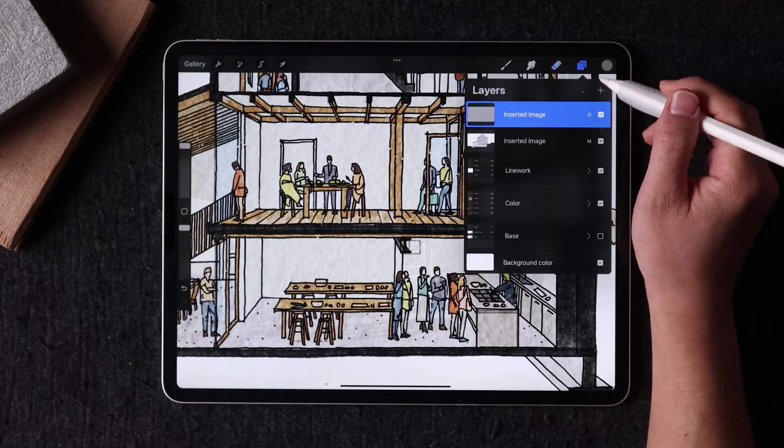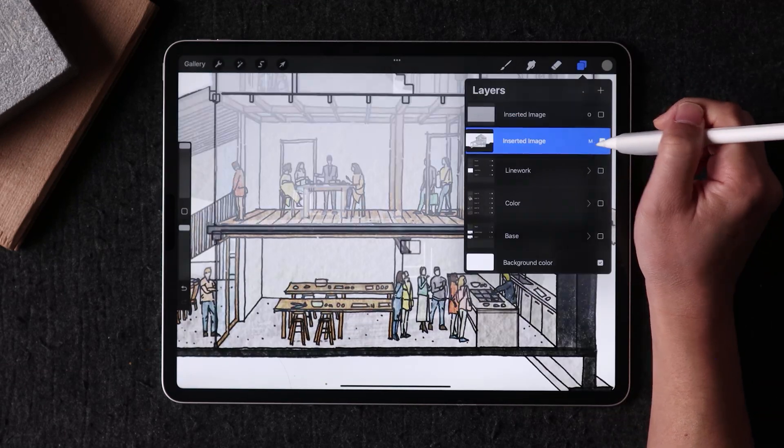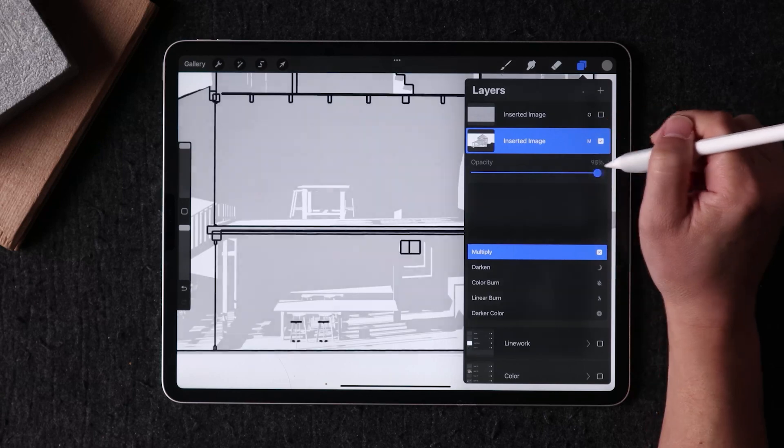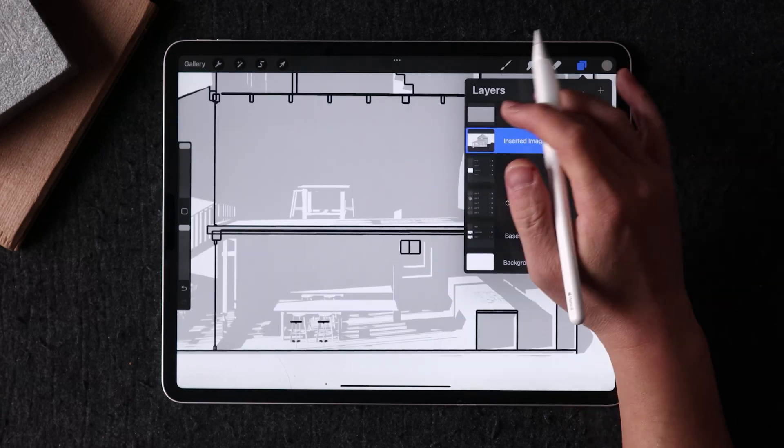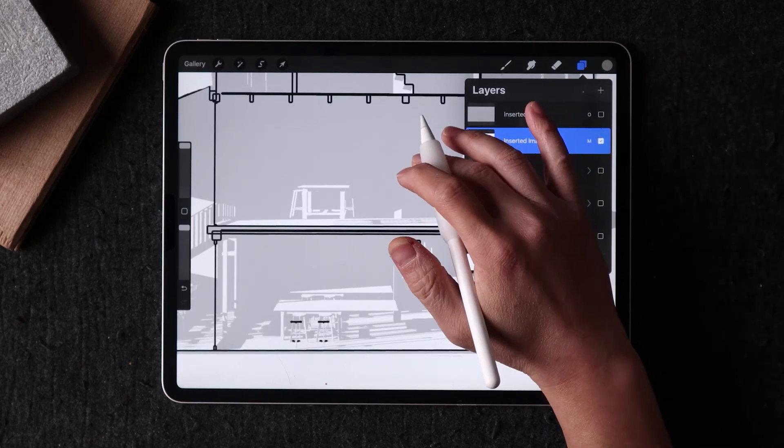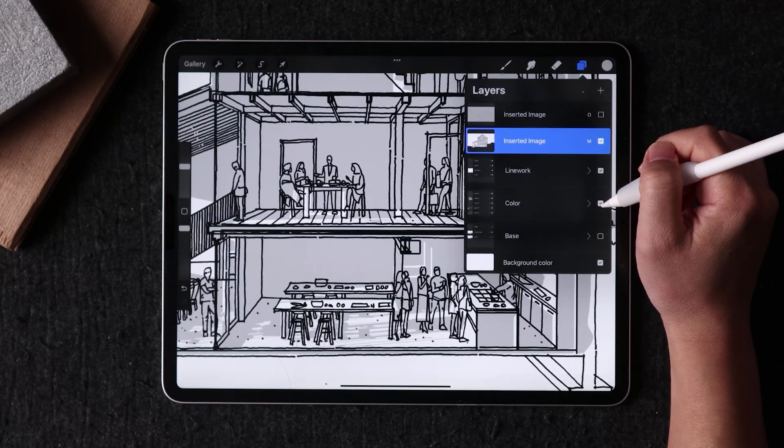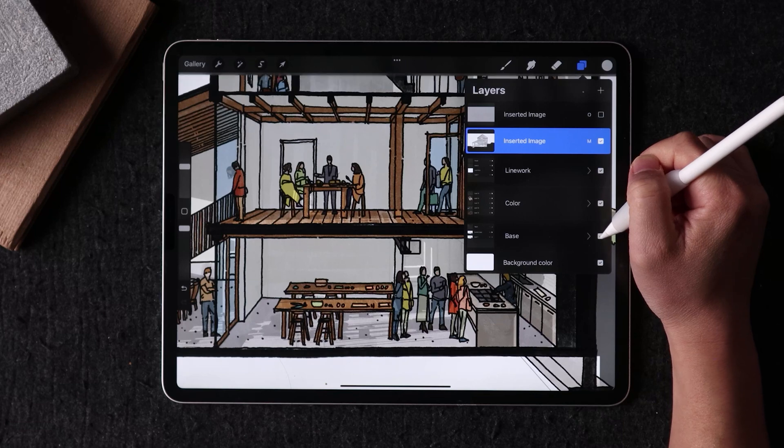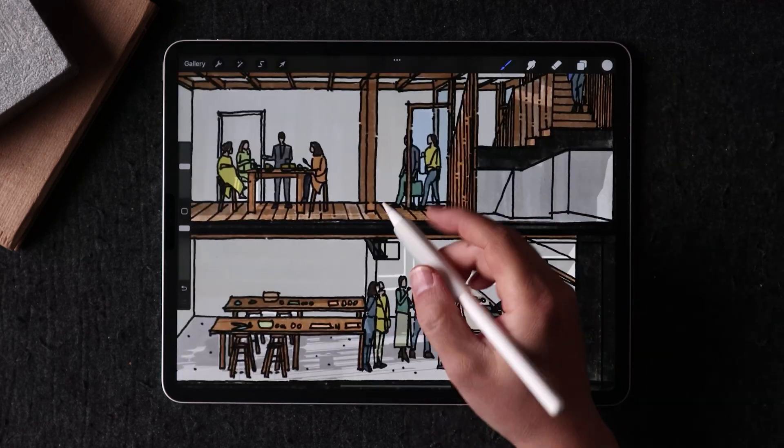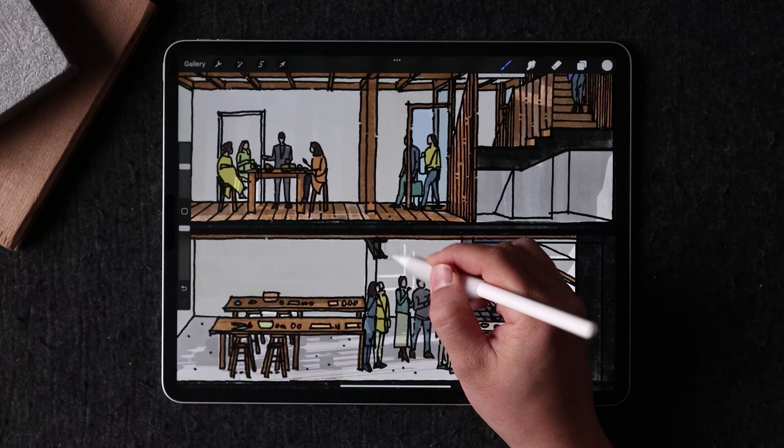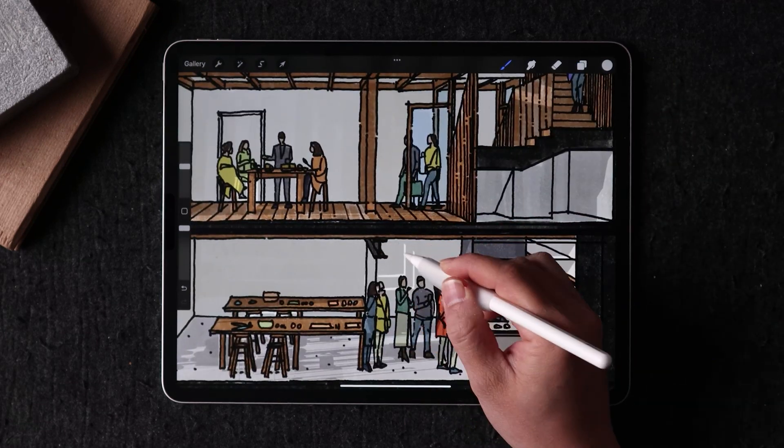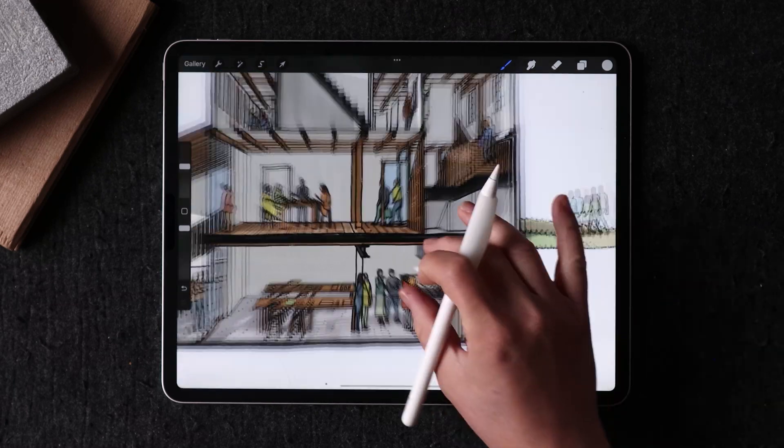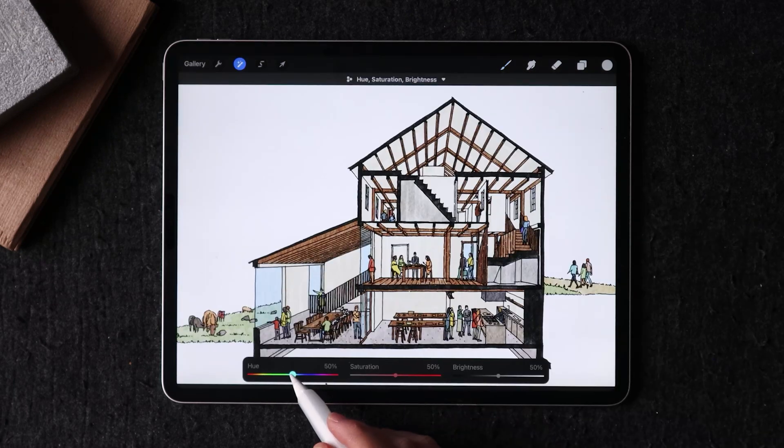Finally, I bring in the SketchUp shadow layer and overlay it on top of the hand render for another layer of depth. This helps bring out the three-dimensional aspect of the space even more, making it more realistic and visually appealing.